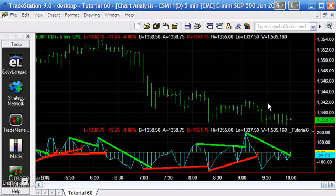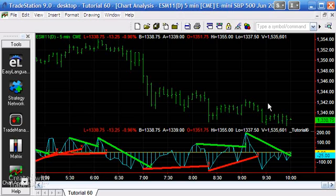Hopefully that explains a little bit about how to apply this indicator to a chart or subchart. If you're not part of the Markplex email list, go to www.markplex.com and sign up there. Thank you.